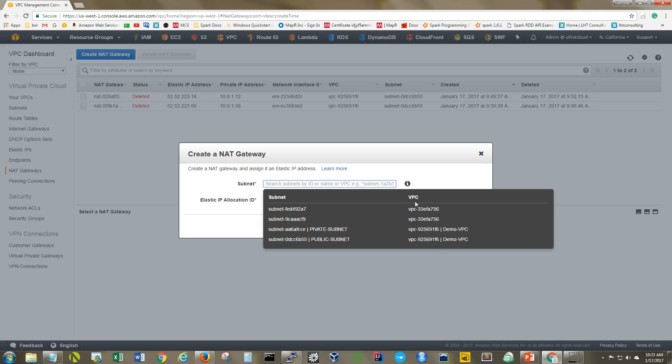One thing to keep in mind is that when you're going to do a NAT gateway or a NAT instance either, you always want to put it into the public subnet. It's going to have access to the internet. And then what we want to do is we want to present the private subnet, rather the server in the private subnet, with a route to access the NAT gateway. So let's select our public subnet here.